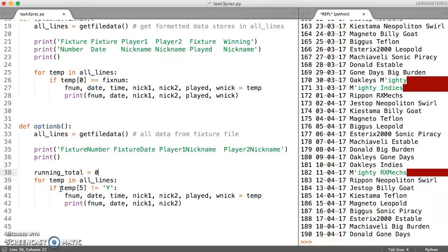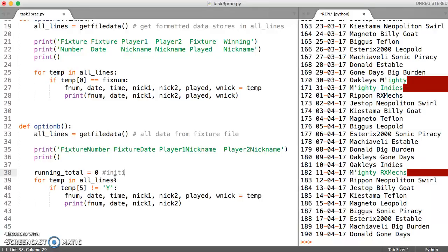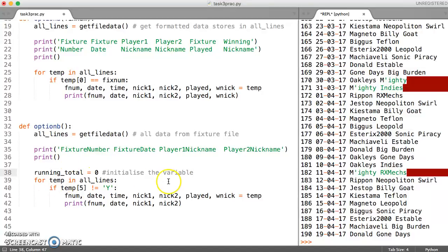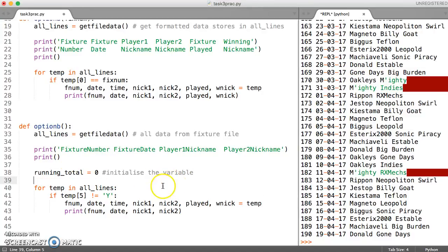we can declare a running total. So maybe we can just call this running total, or you could call it total outstanding. This is going to start off at zero. So what we're doing here is we are initializing the variable, which basically means give it a value, start it off as zero,